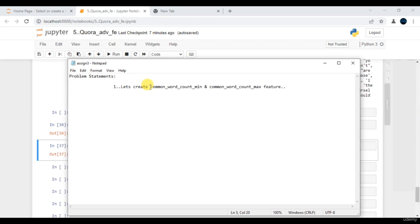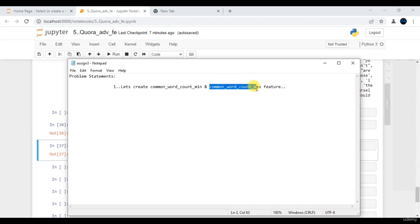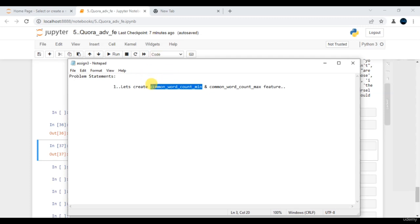In this session we will try to create a feature known as common word count, and the second one is common word count max. The first one is common word count min. Let's touch upon what exactly these features stand for.